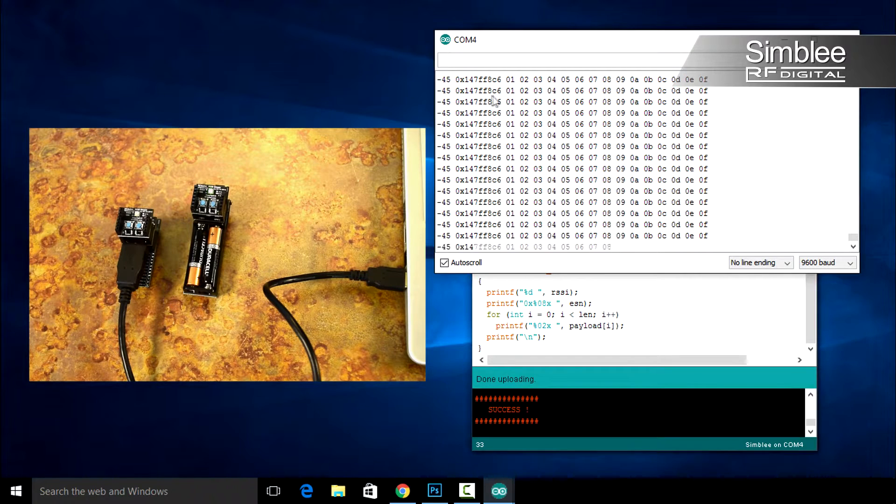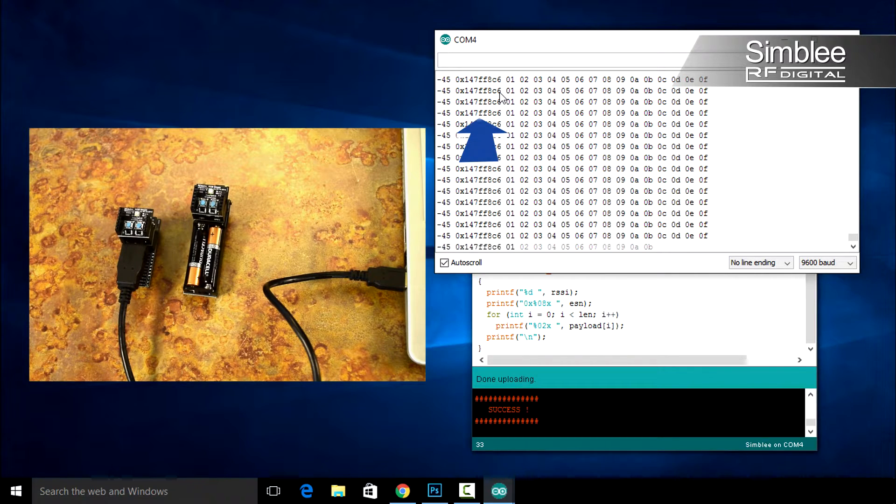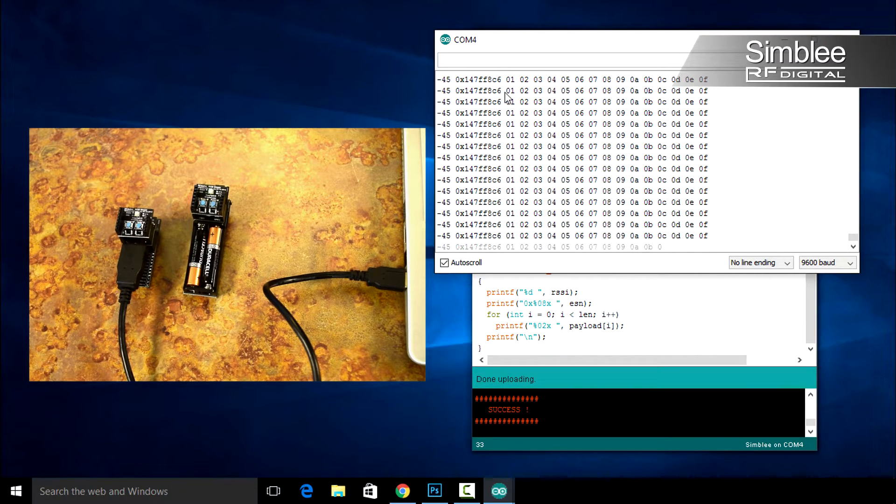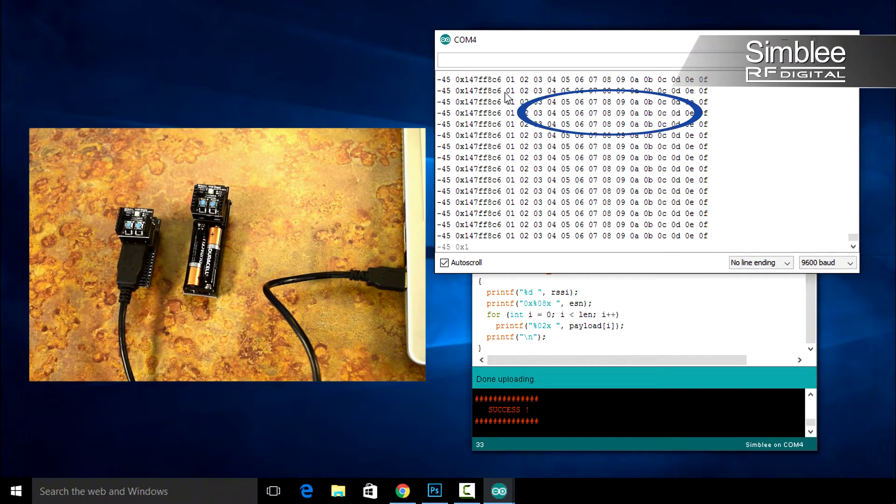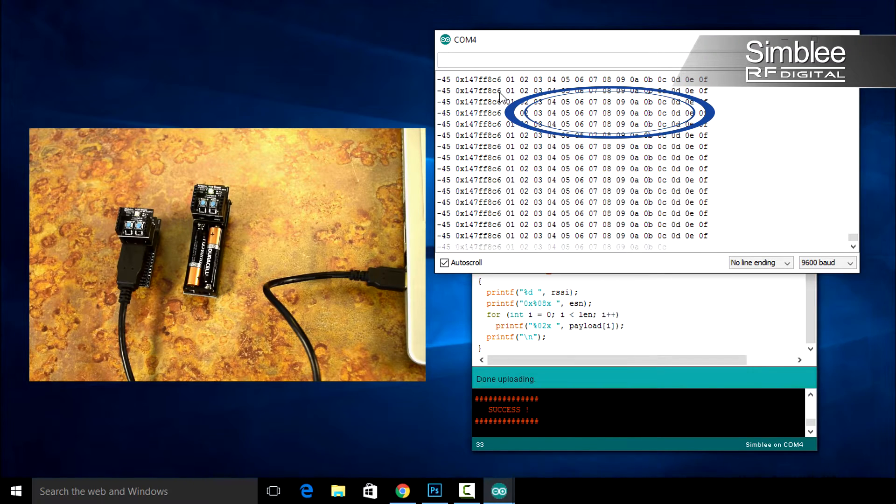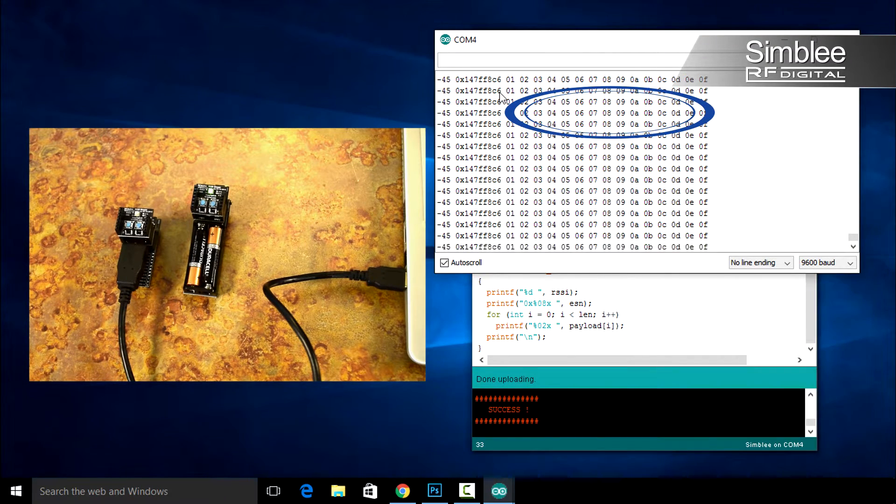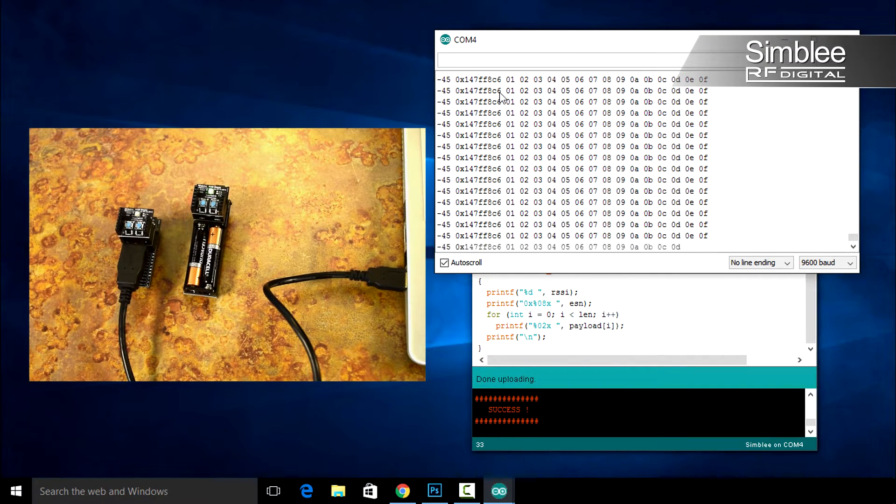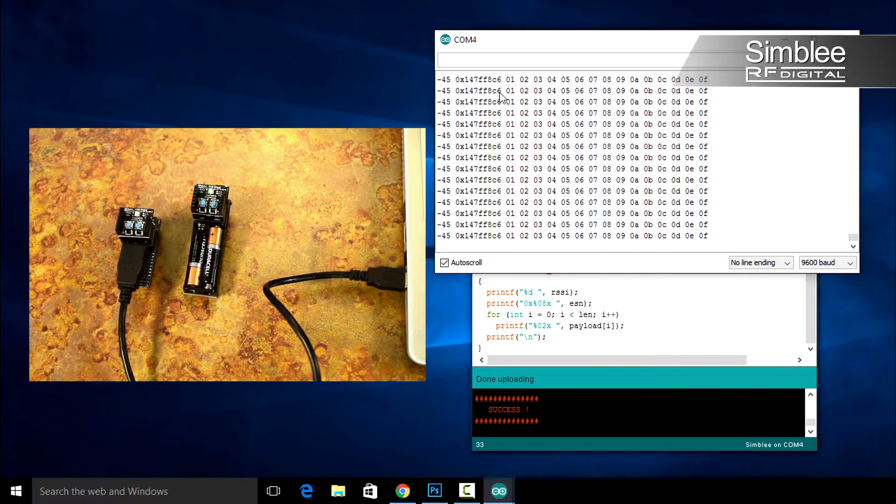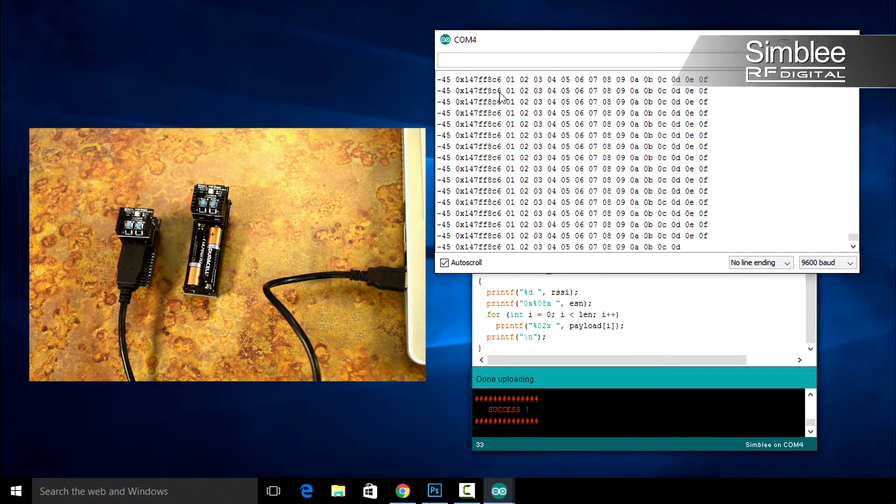Second, we have our ESN. After that, the console shows the bytes of our payload in hexadecimal format. So you'll see 1 through 9 and A through F. Go ahead and close that.